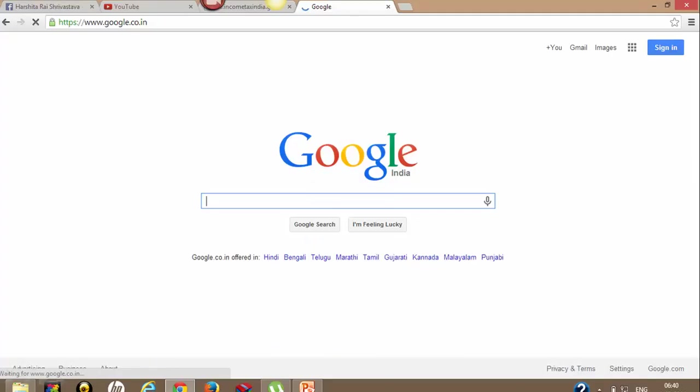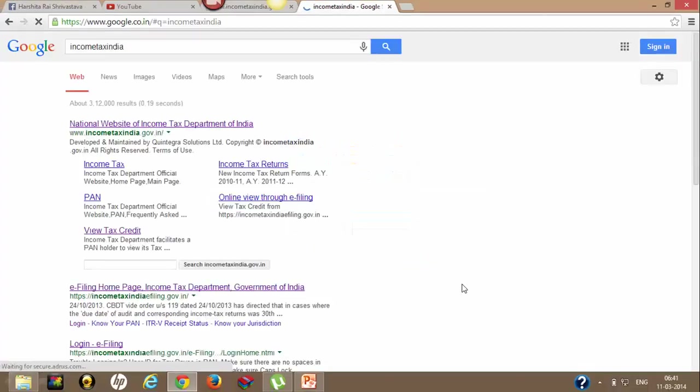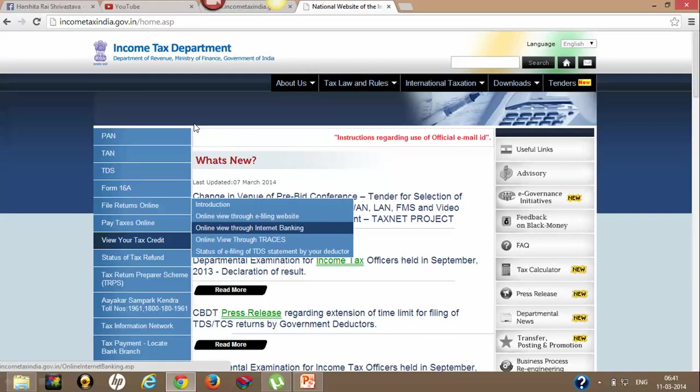We are on Google. Type 'Income Tax India' and click on the first link www.incometaxindia.gov.in. This will take you to the official website of Income Tax India, and on the left hand side you will find different options.